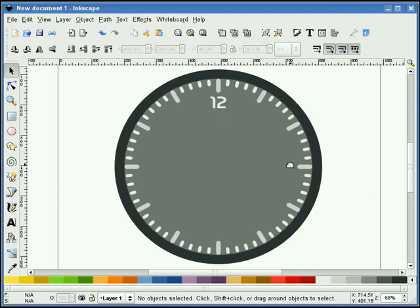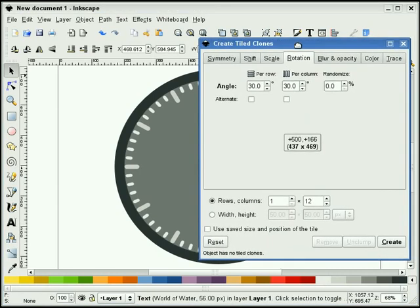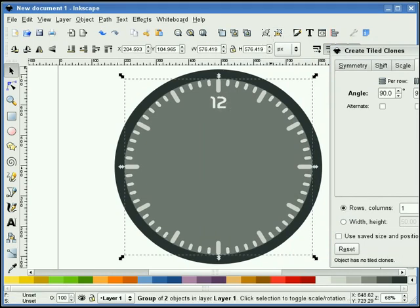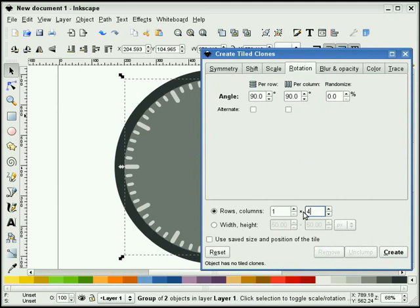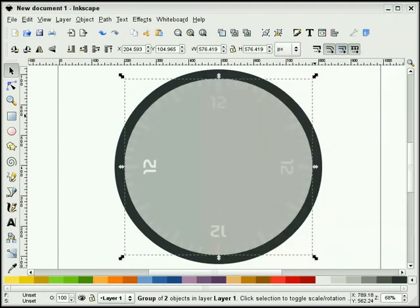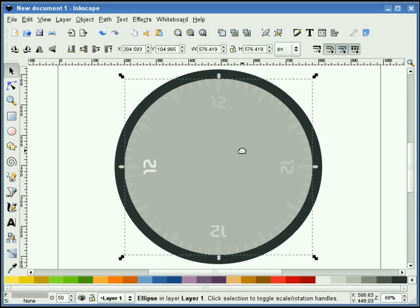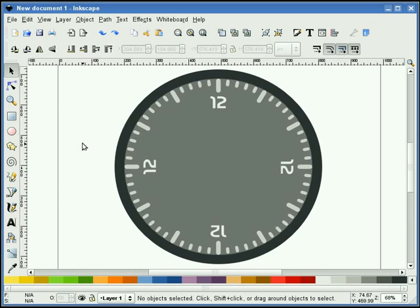Now what I need to do is get three more of these around here. So I'm going to select our 12 and create Tile Clones again. This time we're doing 90 degrees. But before I do that, I need to select our digit and our circle and group them together. We only want 4 here instead of 12, so we hit Create. Slide this back, ungroup this twice, and we'll get rid of our reference circles. And there we have our digits.